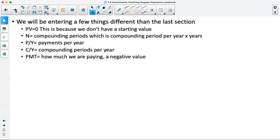N is our amount of compounding periods, which is our compounding periods per year times our number of years. For example, if we had quarterly compounding periods for 10 years, we'd have 4 times 10, so we'd have an N value of 40.